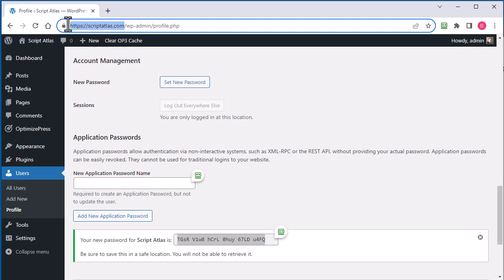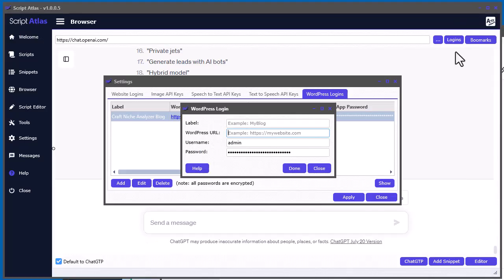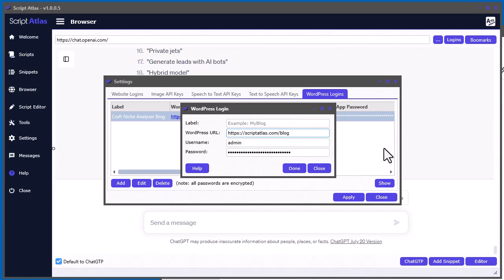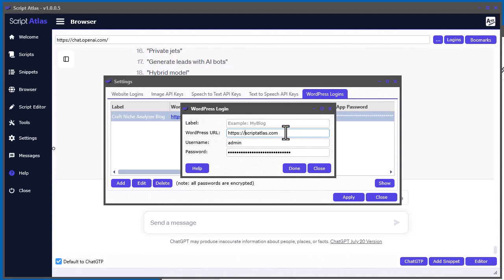So I'll just do that. Sometimes you may have, for example, you might have forward slash blog. If you have your WordPress installed in a subdirectory of blog, you've got to put that there. Or a subdomain, like say it's blog.scriptatlas, you've got to make sure you know where it is installed. And that's where you have to put the link here.